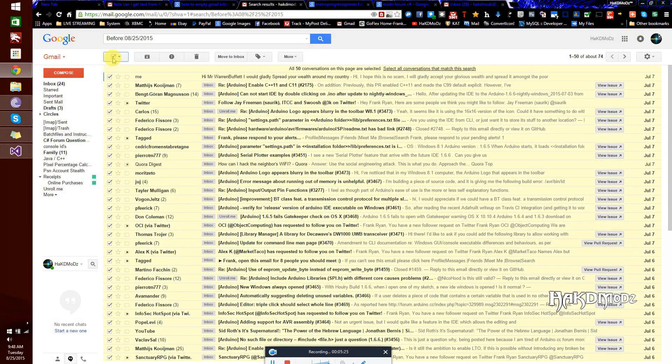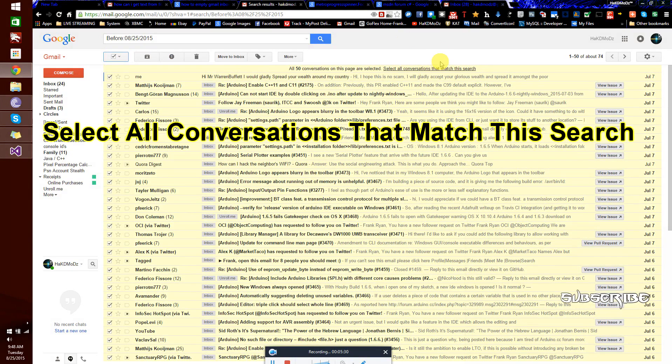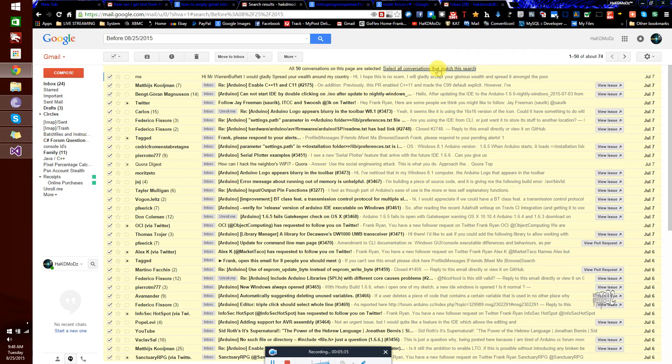Okay, next go over to the right hand side in the middle of the screen at the top, where it says only 50 will be selectable. We want to select all conversations that match this search, like this.